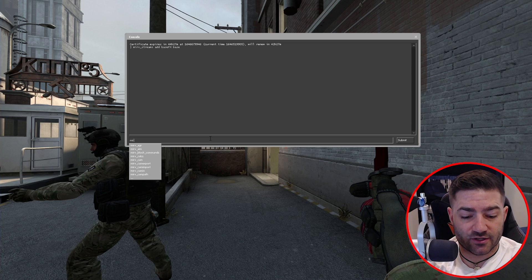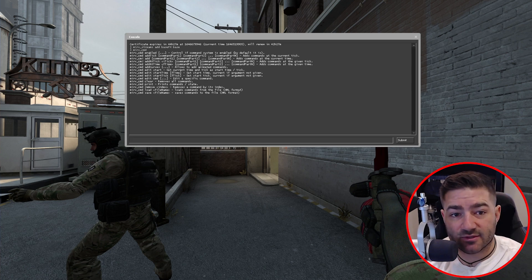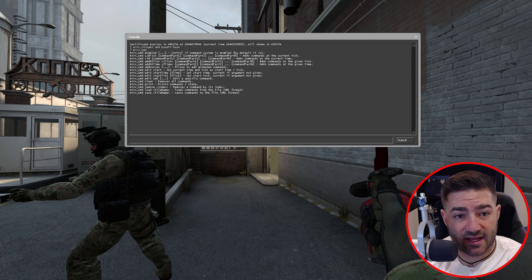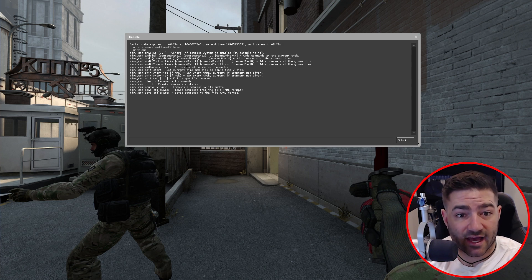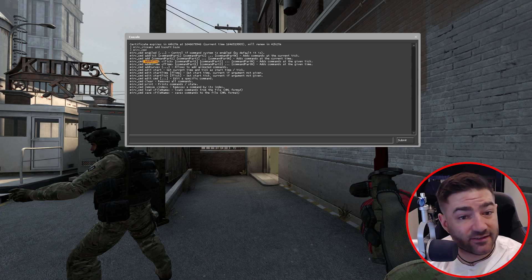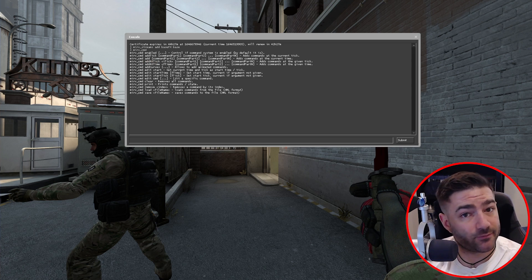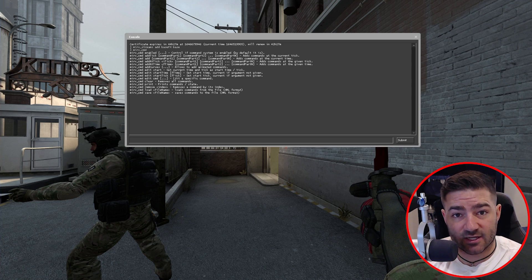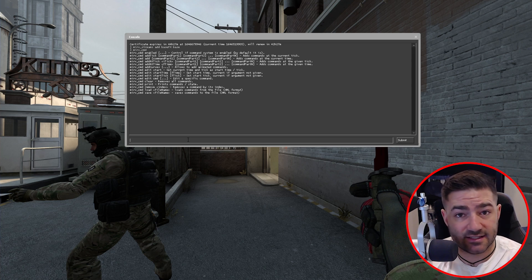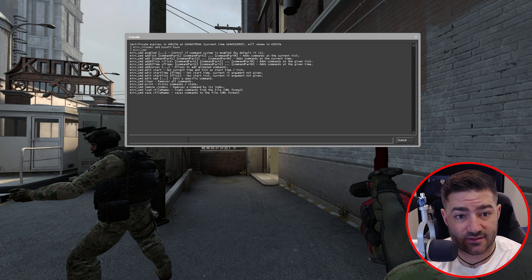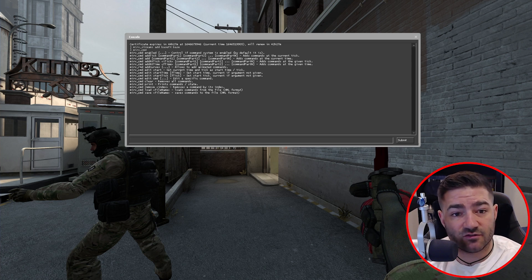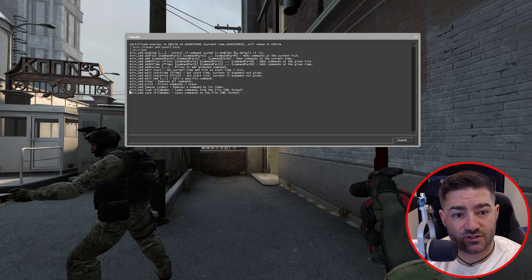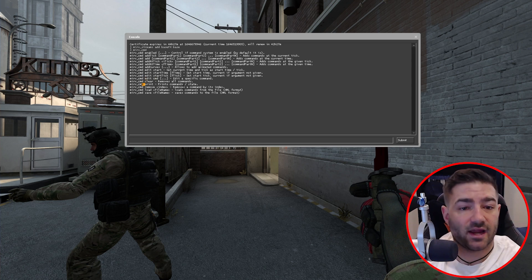So what we're going to do is we're going to type in Merv cmd. What came up is a whole list of commands that are available to us. This first one is you can add this command at the tick that we're currently at, or you can add it at a specific tick. There's also a lot of ways to edit a command once you've made it. You can clear commands once you've made them and then you can also print to see what commands you've created.